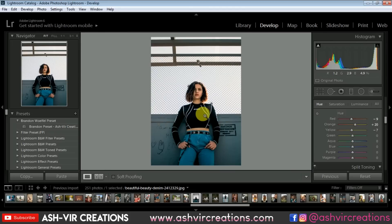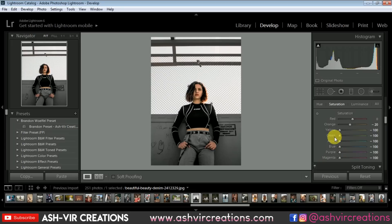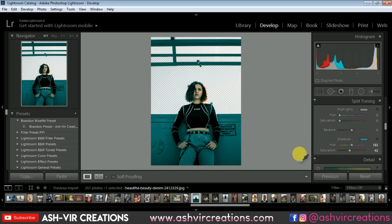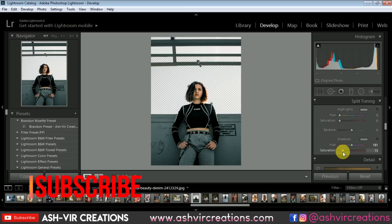Now it is really looking amazing. Go to Saturation and decrease the green color, decrease the yellow tone, decrease the aqua saturation, decrease the blue saturation, and also decrease the purple and magenta saturation to zero. Next, go to shadows in the color grading and pick a dark greenish color for the shadows, making it a little bit darker.